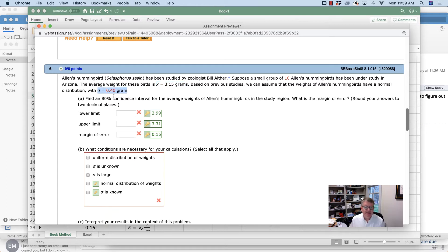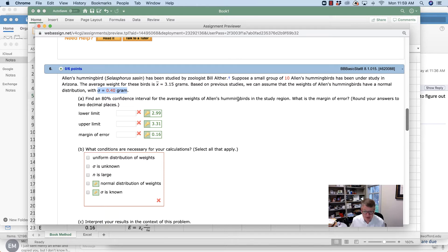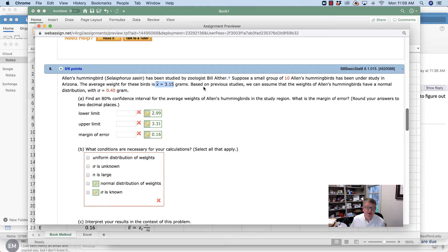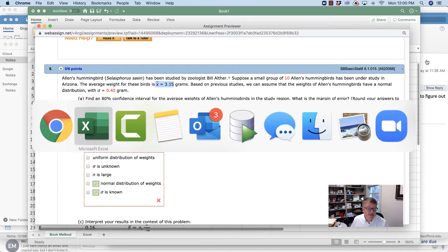I like to take this data and move everything into Excel and sort it as nicely as possible. It's asking me to find an 80% confidence interval for the average weights of Allen's hummingbirds in the study region. What is the margin of error? We're looking for a point estimate of the mean, which is always the sample mean, and then we're going to look at how far to either side do we go for an 80% confidence interval.